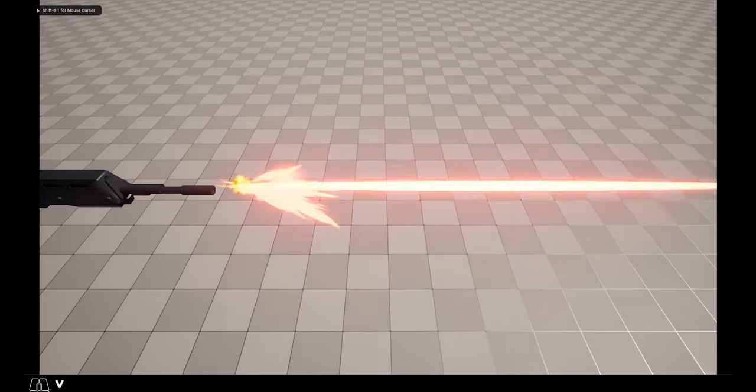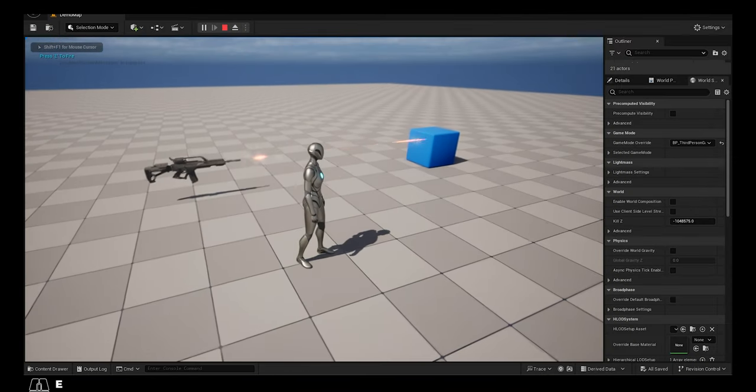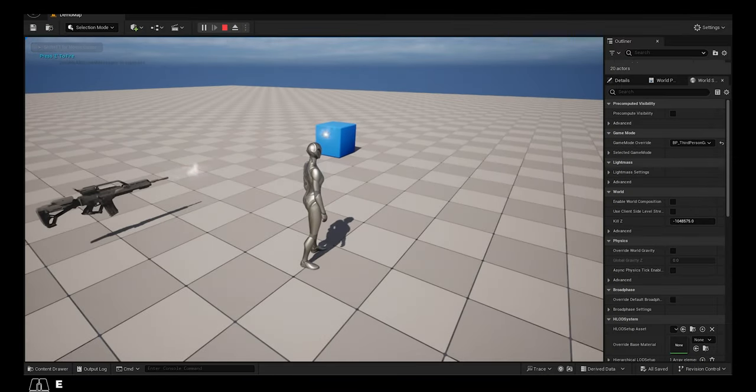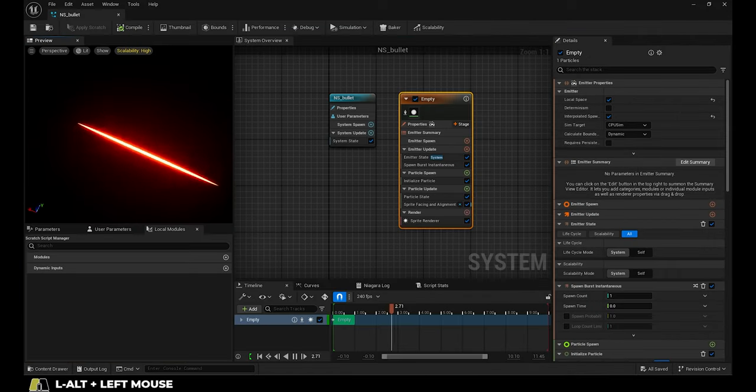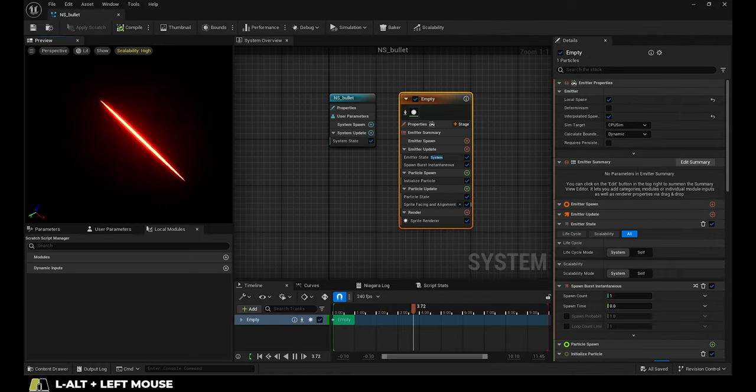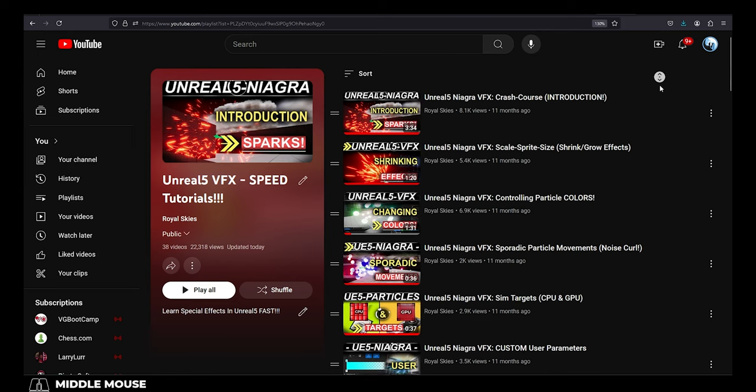So for those of you who have been wondering where you can get the muzzle flash and the bullet hit effects that I've been using in my recent videos, they're actually custom particles that I've been making for my next project.